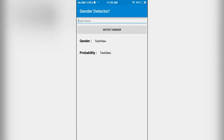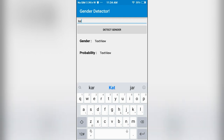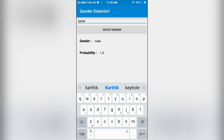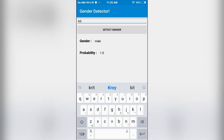The app is installed now. I will enter a name — I will enter a random name. As you can see we have got the output that is male and the probability is 1.0. Now I will enter a female name. We have got the output as female and the probability is also 1.0.